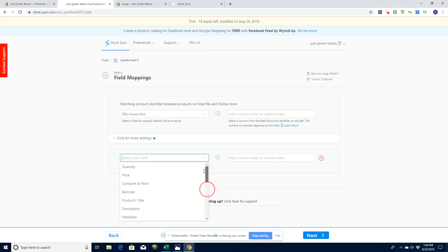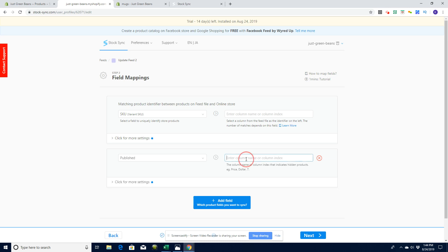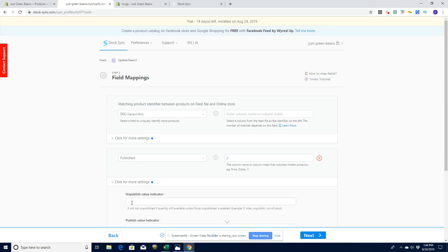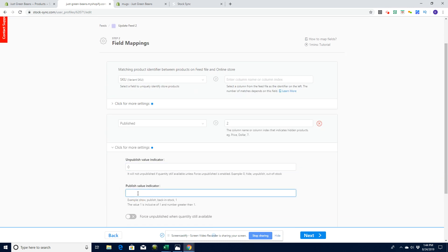One really useful feature is the 'Published' field. Let's say you have a CSV with SKU and quantity — quantity in column two. You can set it to publish or unpublish a product based on the value in column two: take it off site if it's zero, put it back on site if it's one. That way, when the vendor sells out, products come off your site automatically, and when the vendor gets them back in stock, they come back on. This is a great way to update products in bulk on a schedule.